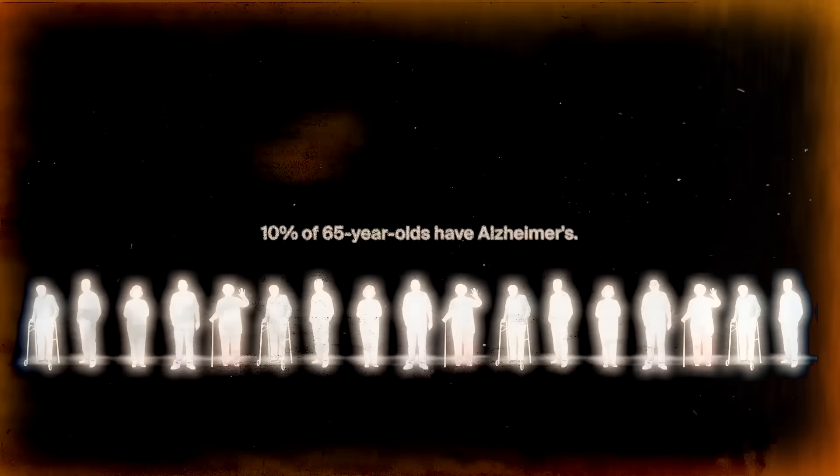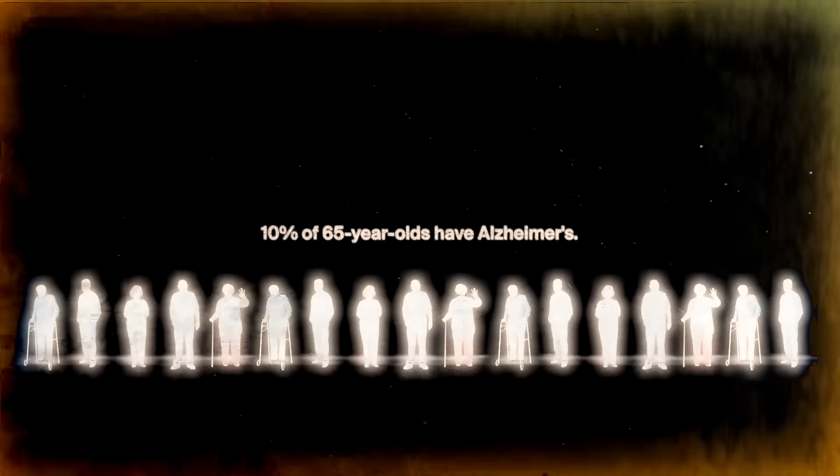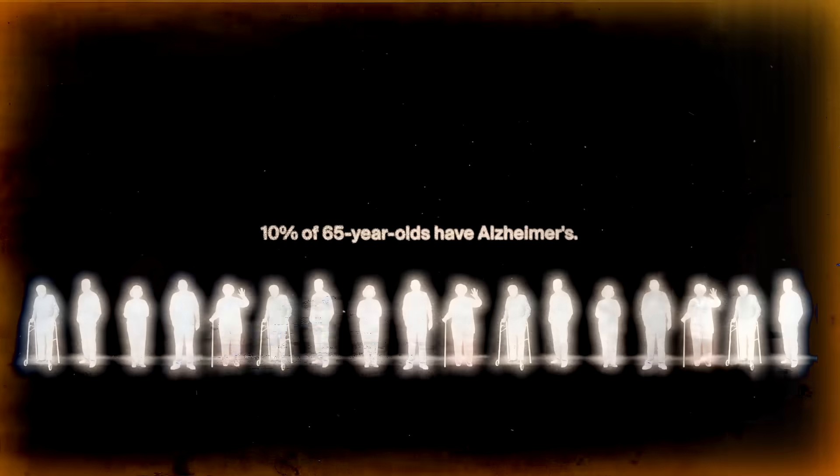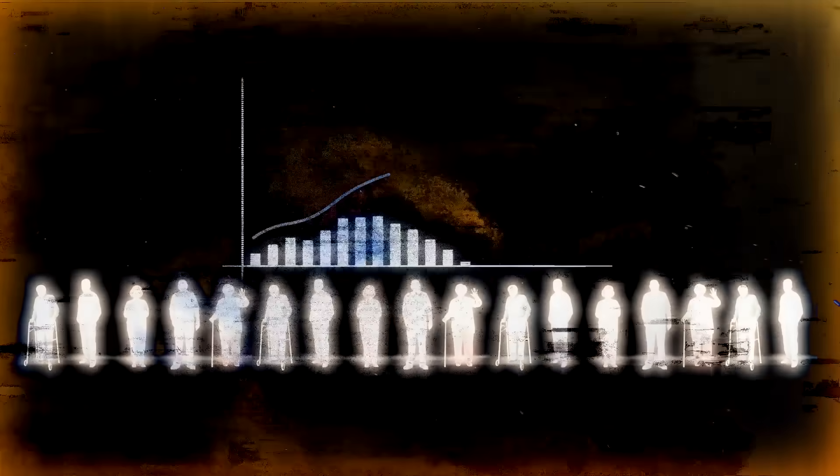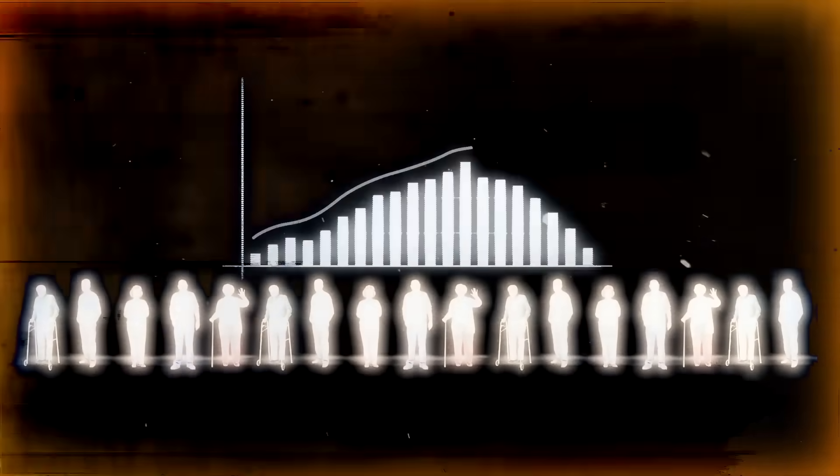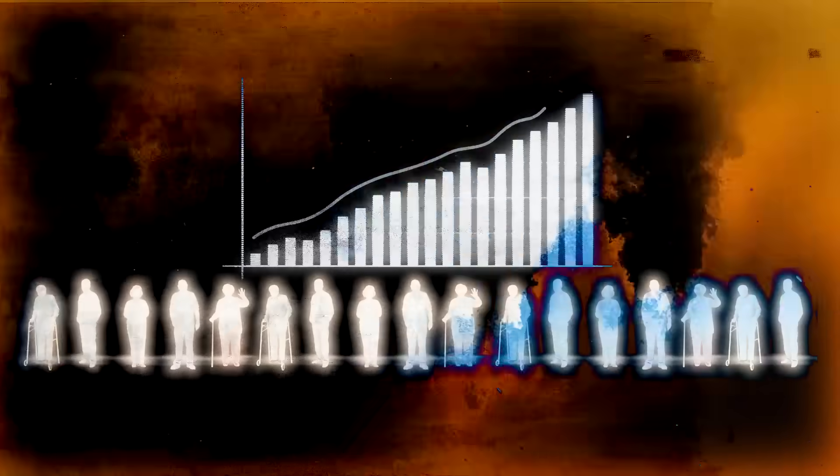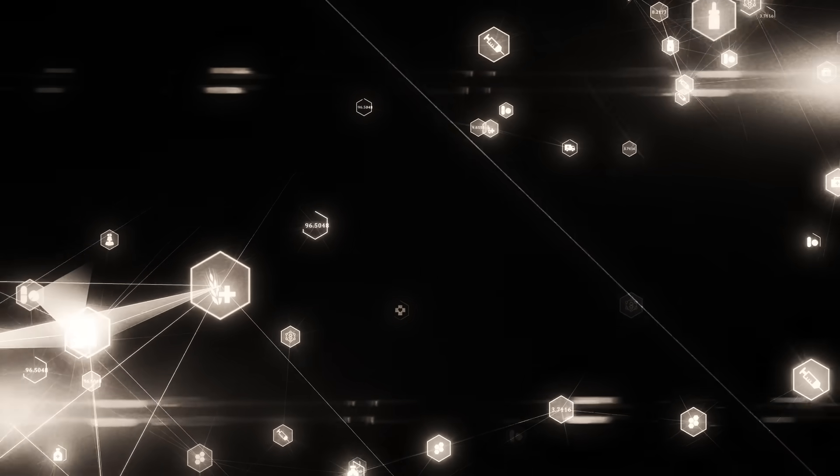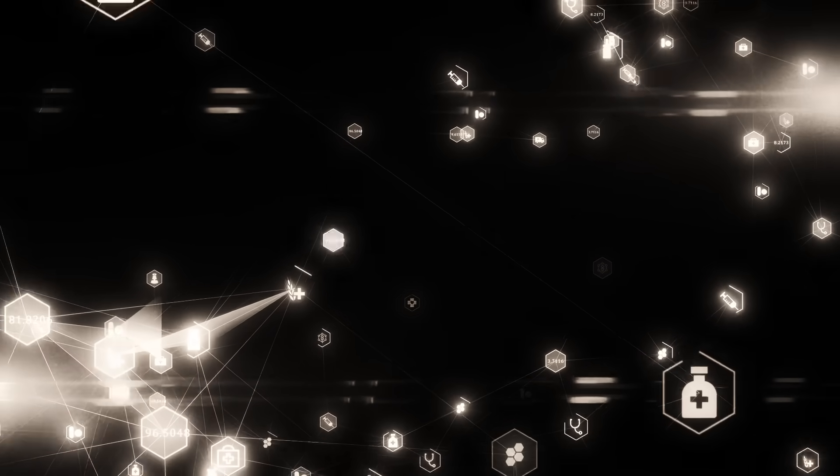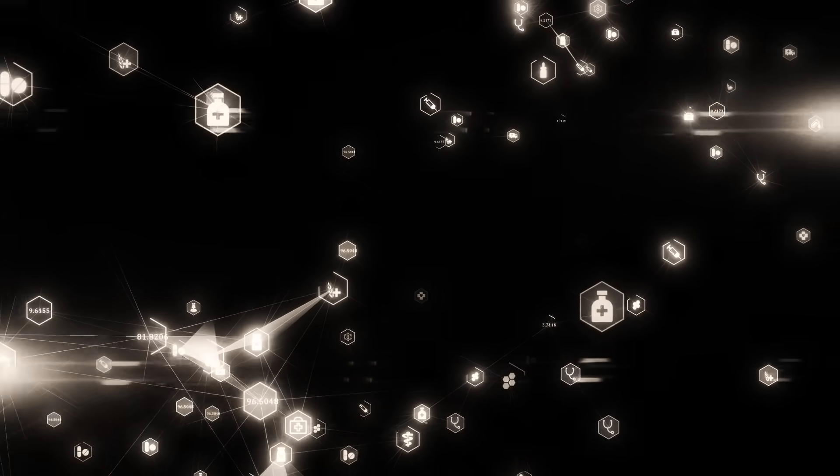According to the Alzheimer's Association, 10 percent of 65-year-olds have Alzheimer's. That percentage continues to increase significantly with age. And due to the increasing number of older people as a result of advancements in medicine and technology, cases of Alzheimer's are significantly increasing.